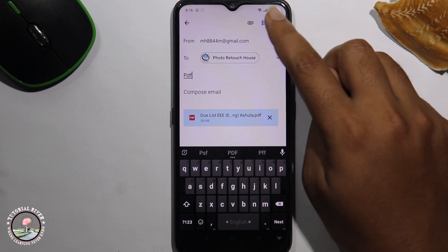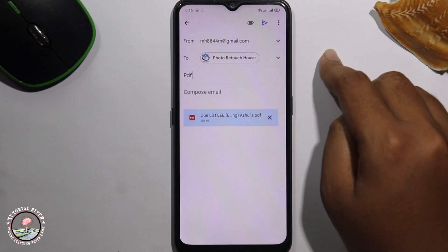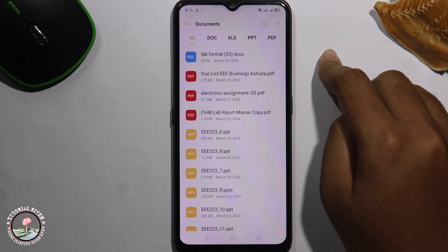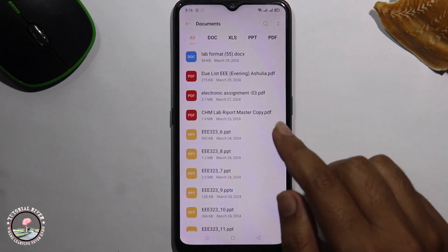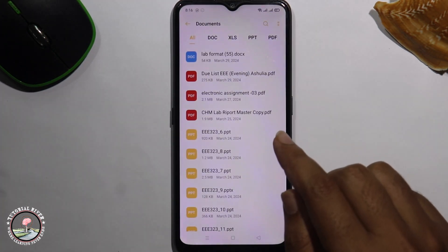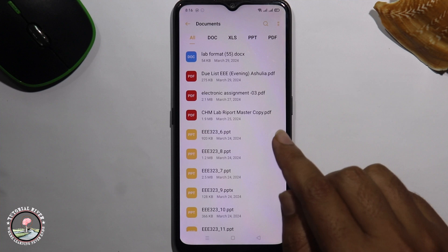Finally, click on the arrow icon. And done — that's how we can easily send a PDF file in Gmail.